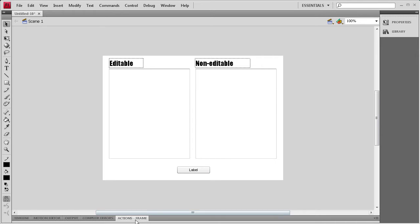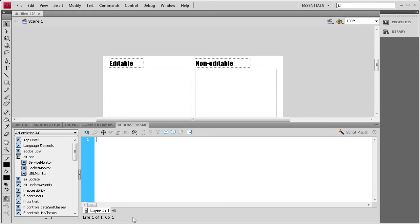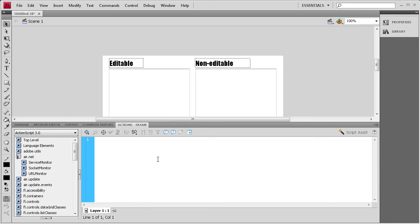To get started, we're going to open up the Actions panel here. And then on the first line, the first thing we need to do is set each of these to be editable or non-editable.